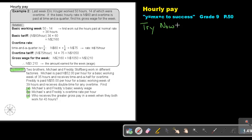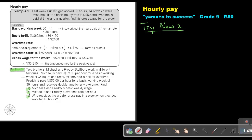Try Now 2. Let's start. Two brothers, Michael and Freddy Stofberg, work in different factories. Michael is paid 52 per hour for a basic working week of 35 hours, and received time and a half for overtime. Freddy is paid 55 Namibian dollar per hour for a basic working week of 39 hours, and received double time for any overtime. Find Michael's and Freddy's basic weekly wage.